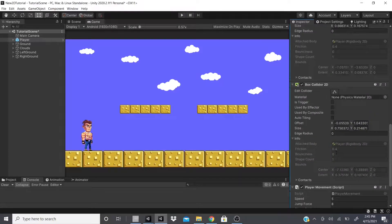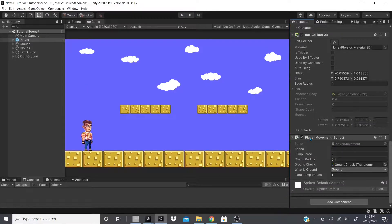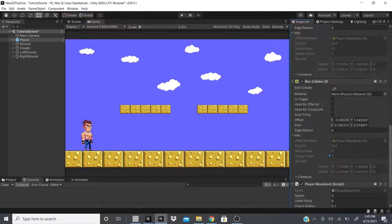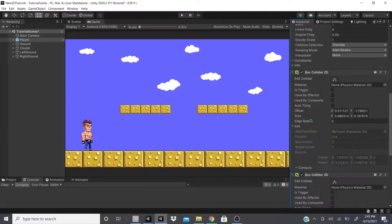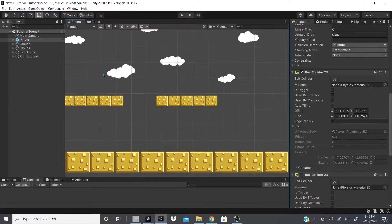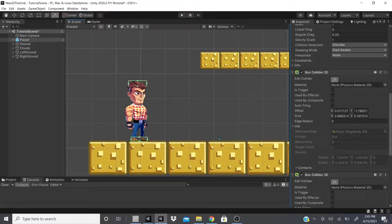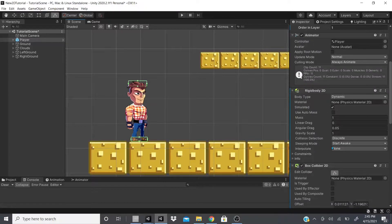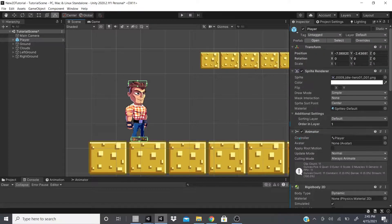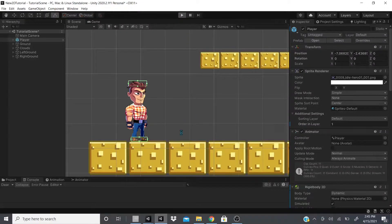This 2D character has a Player Movement script, two Box Colliders — one on top of his head and one on the bottom — so he can hit the top or bottom of the ground objects. It also has a Rigidbody for gravity, an Animator for walking and jumping animations, and a Sprite Renderer to display the character.